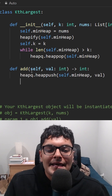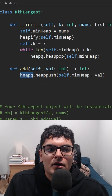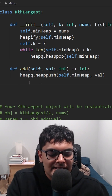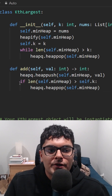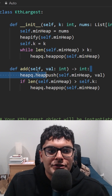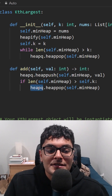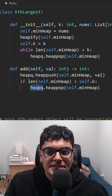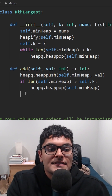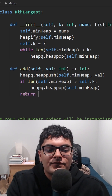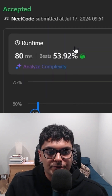We want the kth largest one, so we always want our heap to be of size k. If it exceeds that, pop the top. To return the kth largest element, our heap stores the k largest elements, so we can just return the smallest element from that. This is the most efficient solution.